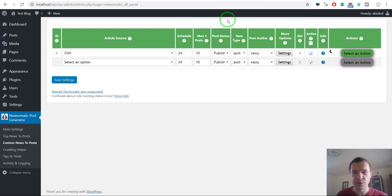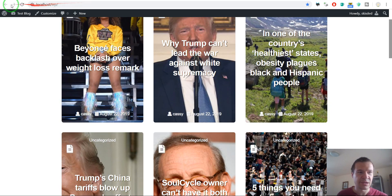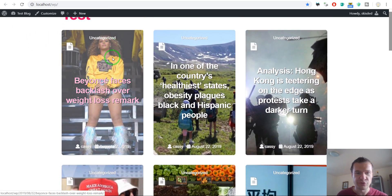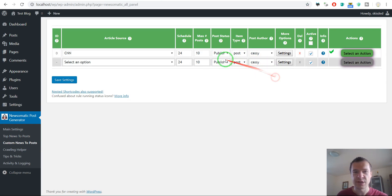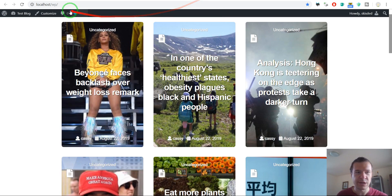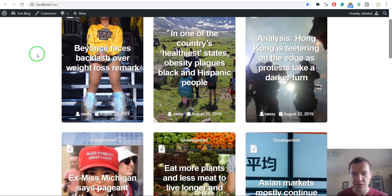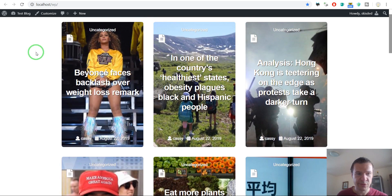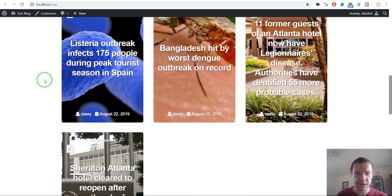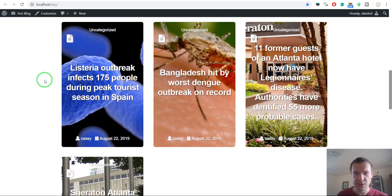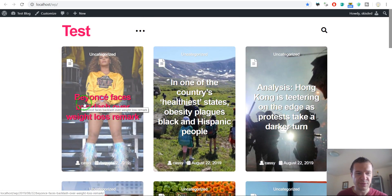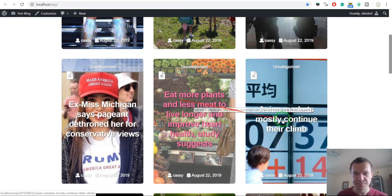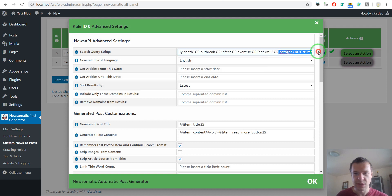It is good to filter content, so we should include all these keywords in parentheses and add NOT Trump afterwards to filter out content that comes with Trump. Let's delete all rules and rerun importing once again to see if we get Trump this time or not. As you can see, you must experiment with the content you get. You should set posts to draft mode so you can check what posts are being created and fine-tune your search query.